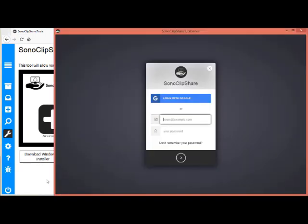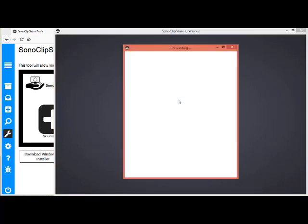When it is downloaded, this is how it looks. I will again log in with my Gmail.